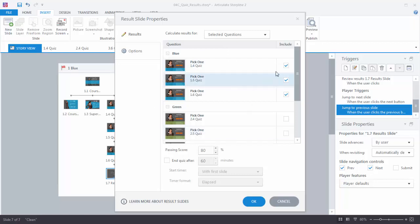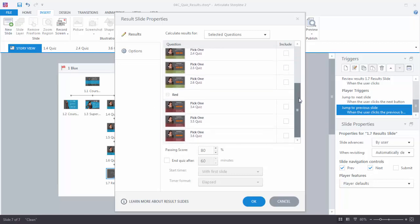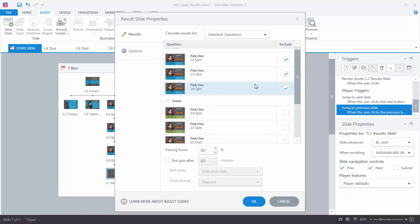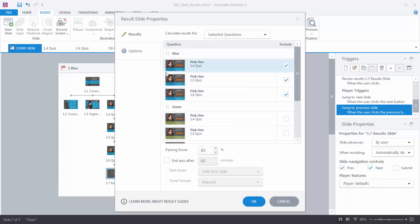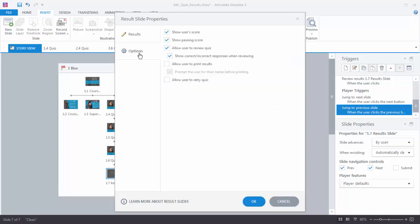Now what we have is the Result Slide Properties window. If we scroll down, it's showing us all of the questions we have in our course, and it's automatically selecting the questions in that scene. So it assumed that because I clicked on that scene it's going to include all of the questions, and then I can determine which questions I want to select. I can select all of them, select one, or select other quiz questions in the course. We're going to select all the questions in this scene and stick with the defaults. If you go to Options you can see choices for what you want to report on the results slide. We'll keep everything as default and hit OK.